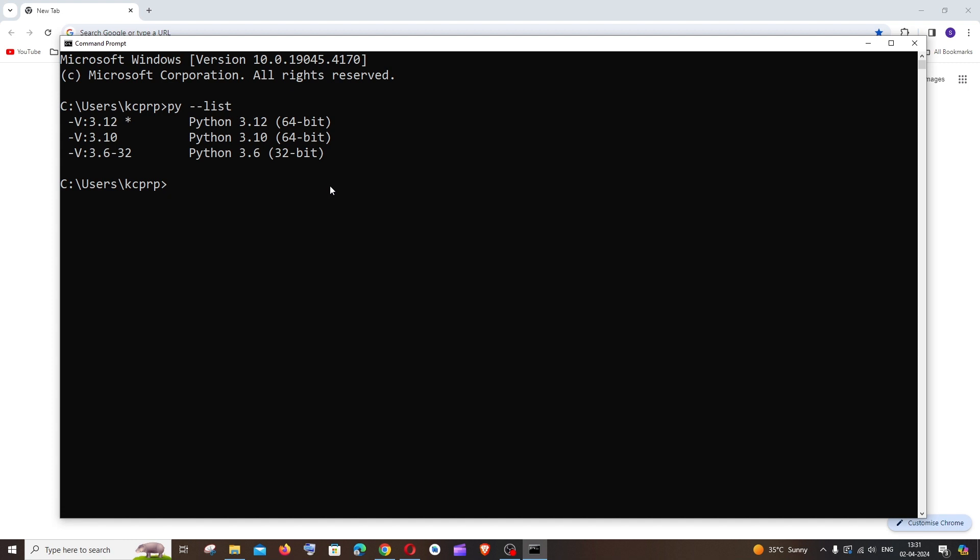Next thing is we must also check the Python version that is in use currently. So for checking that, it's going to be Python space hyphen hyphen version. Currently the Python version that is in use is 3.10.9.